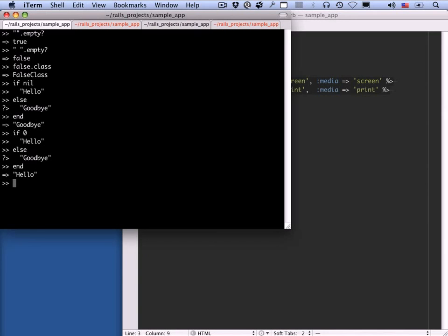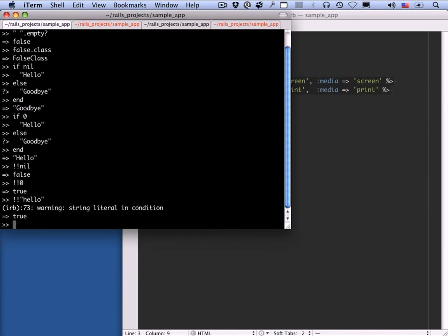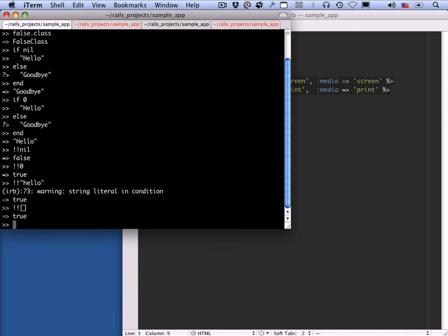In some other languages, such as Python, all of those things would be false. But in Ruby, only nil and false are false — everything else evaluates as true. There's a trick for getting a Boolean version of anything: use the not operator twice, the exclamation point or 'bang'. 'bang bang nil' is false; 'bang bang 0' is true; 'bang bang "hello"' is true; and an empty array with bang bang is also true. This forces any value into a Boolean state.